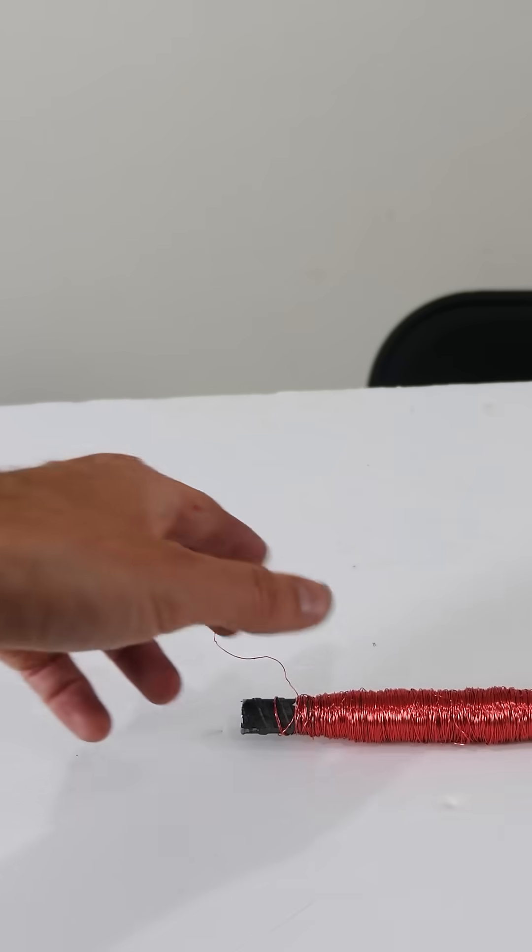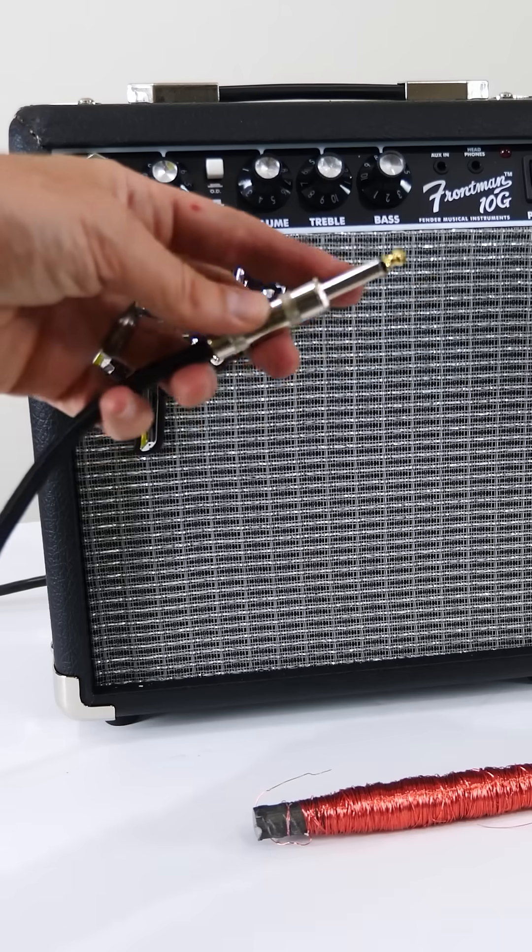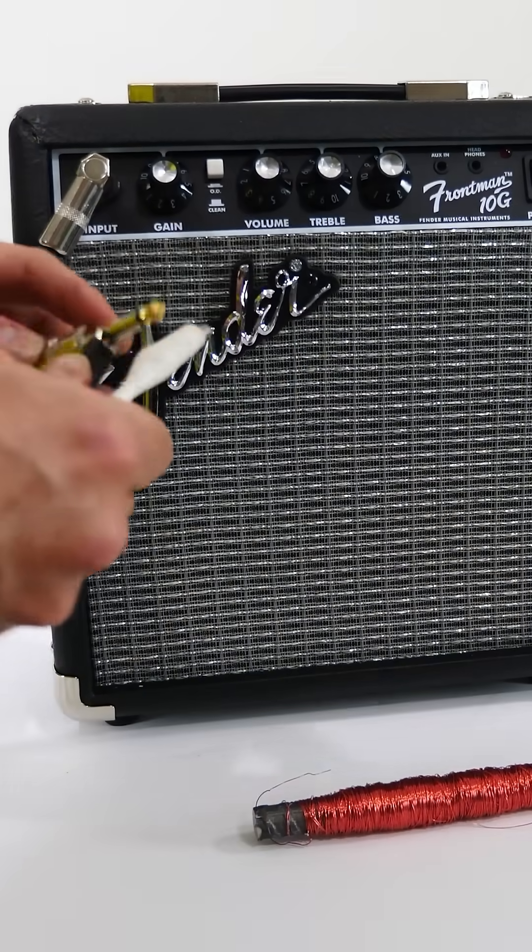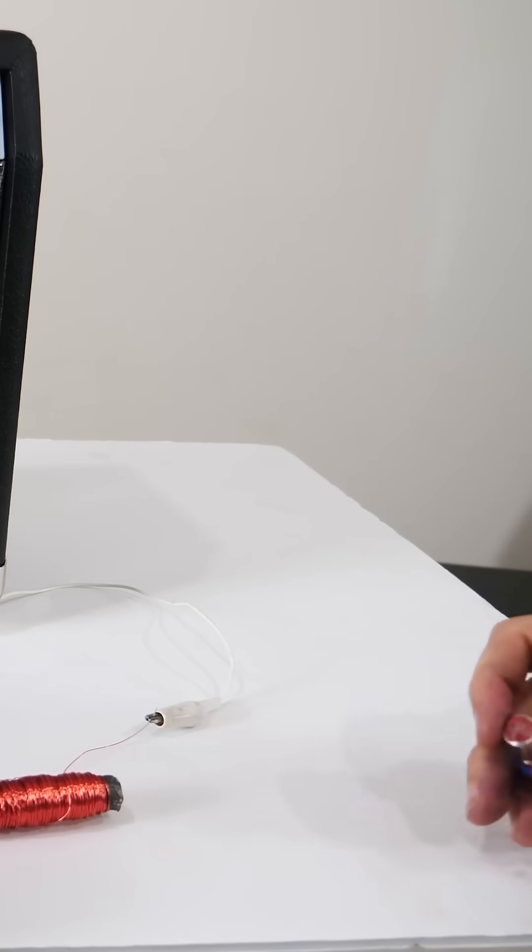...and then hook those ends to a speaker, then we can actually hear the domains flipping. It sounds like white noise. Okay, so listen when I bring it closer.